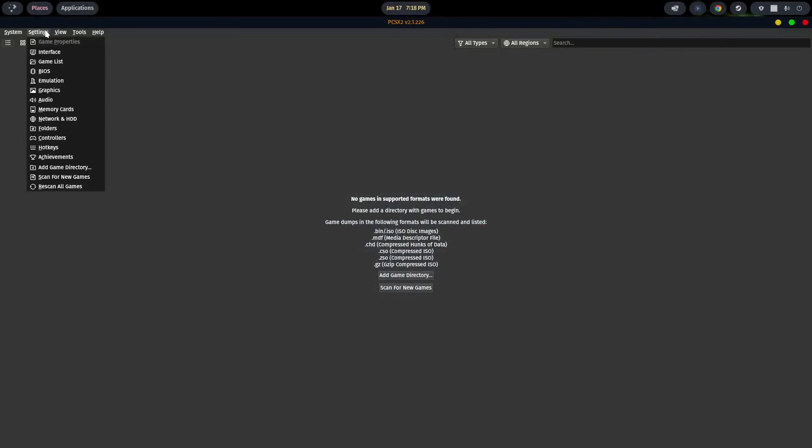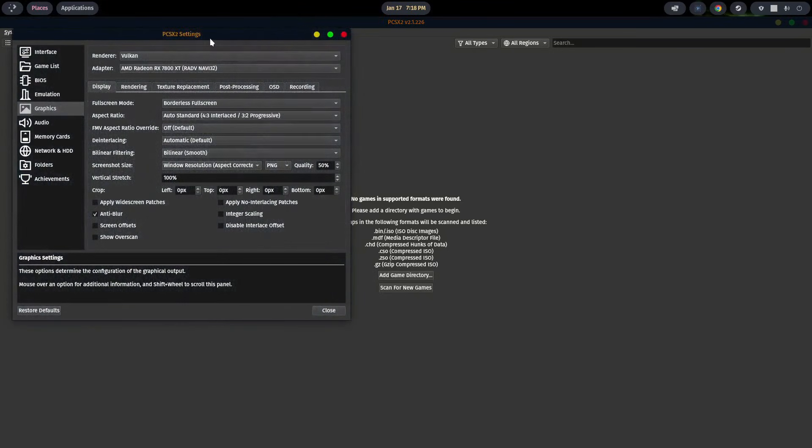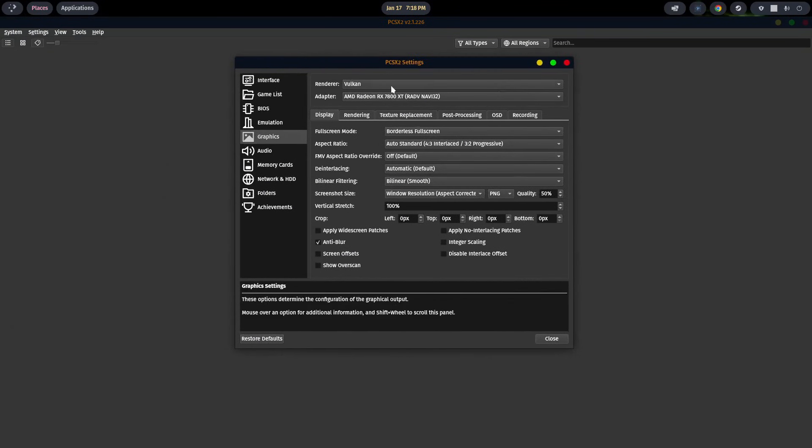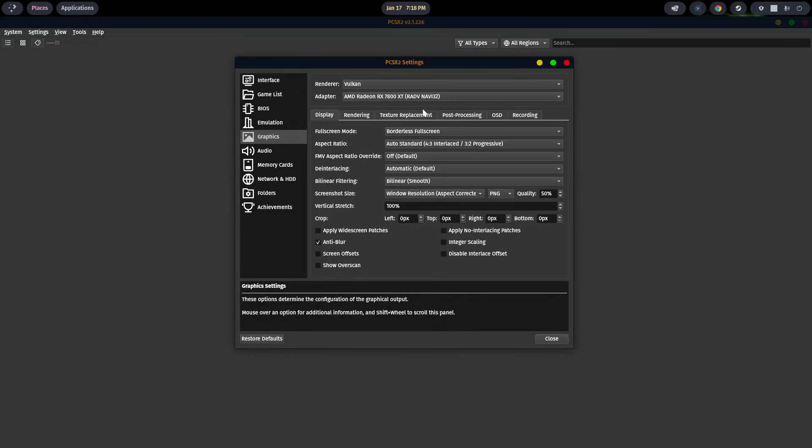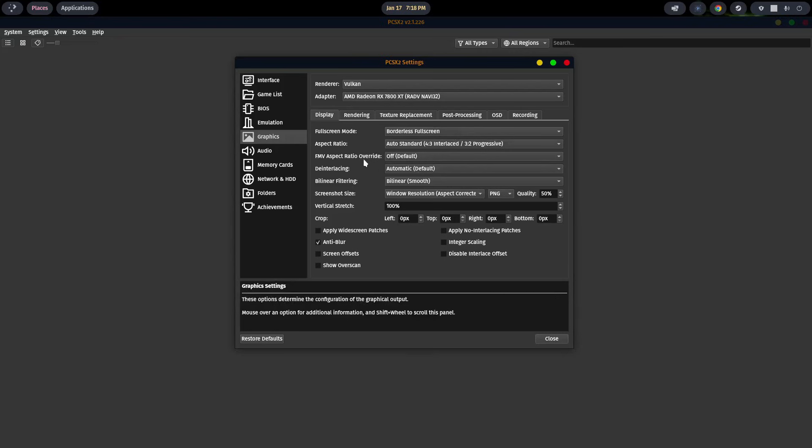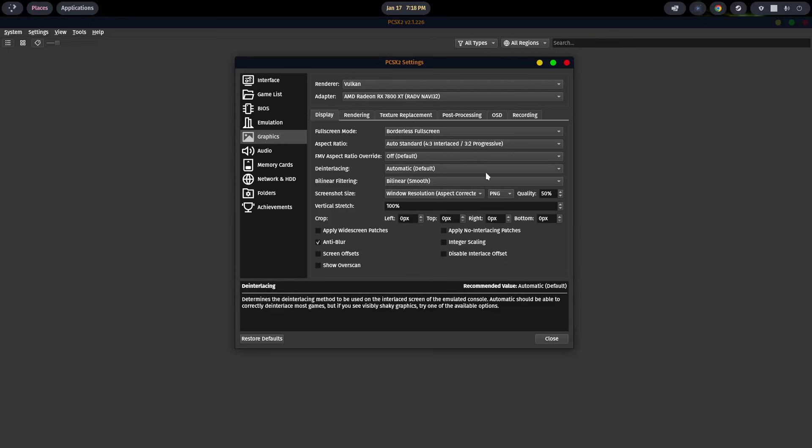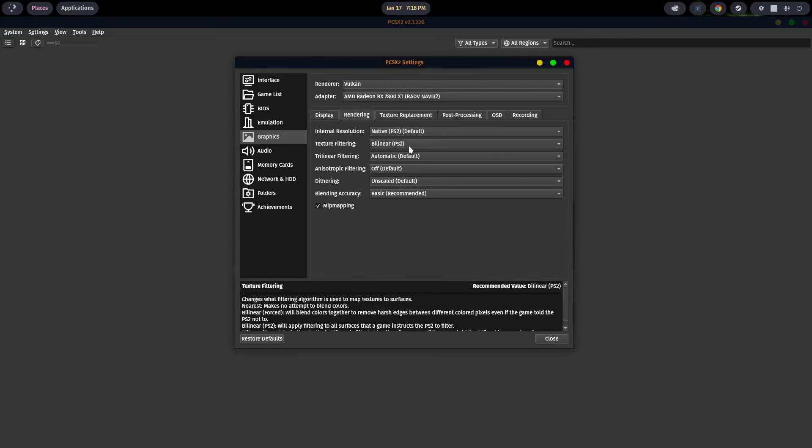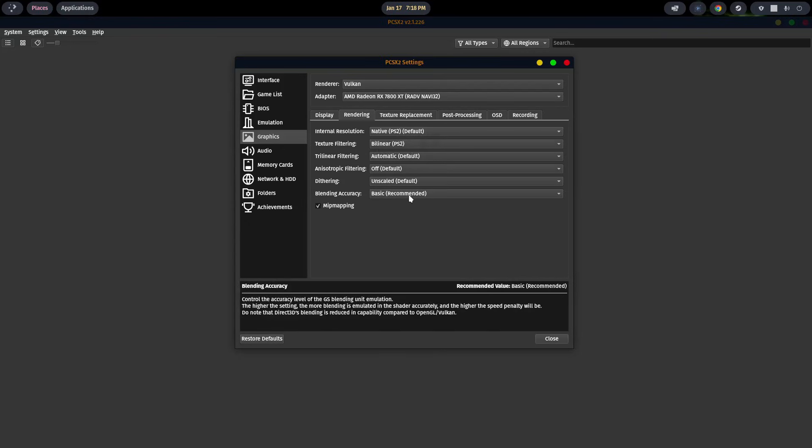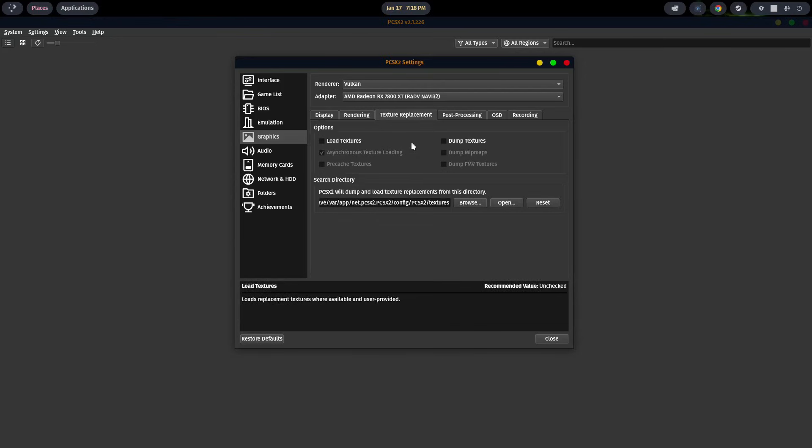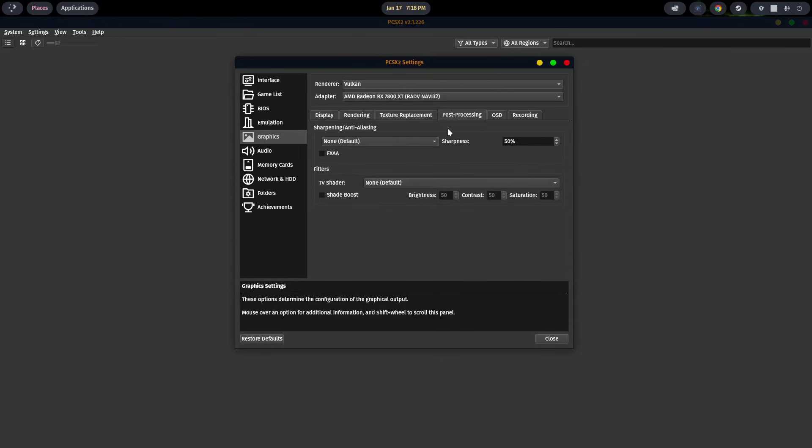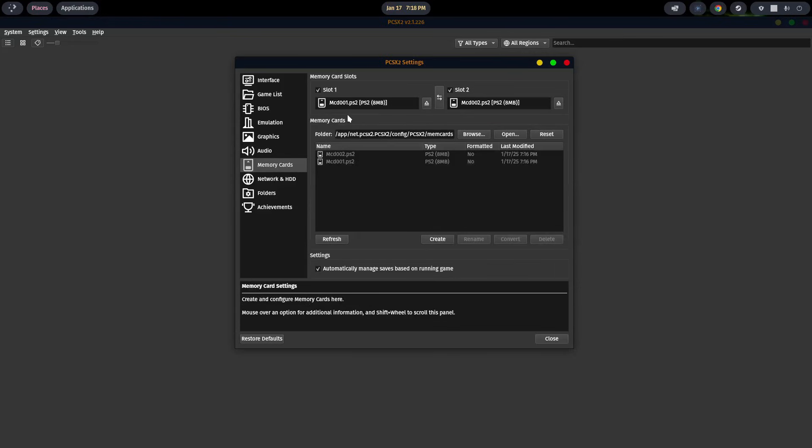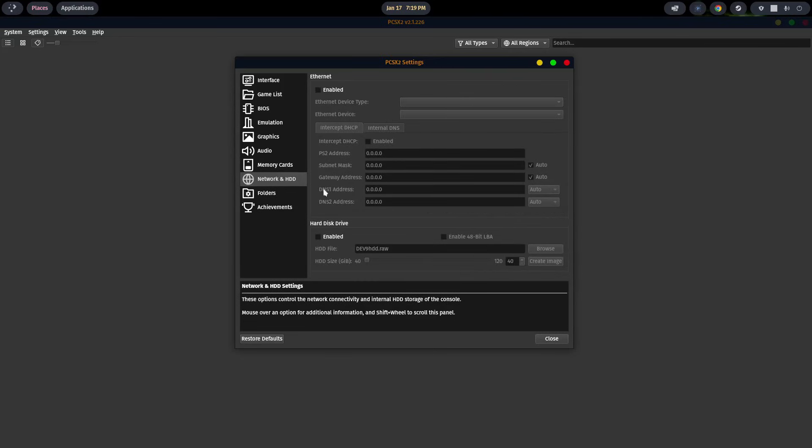Going back to the settings, we want to go down to graphics. You always want to select Vulkan - that'll give you access to your current video card. I went with borderless full screen. Other than that, I didn't really make any changes here. For rendering, I'm sticking with the native PS2 default and bilinear PS2. Didn't make any changes in texture replacement, same with post-processing. For audio, I left all that the same as well. Memory cards, you should have two memory cards - PS2, both are 8 megabytes. Make sure those are both selected. Network and hub - I'm not playing over the internet, so no reason for that.